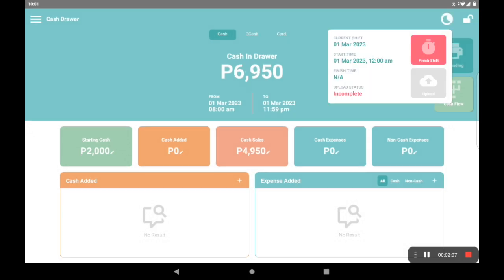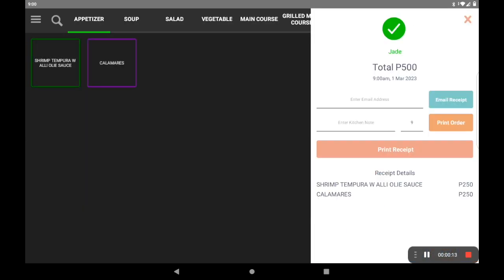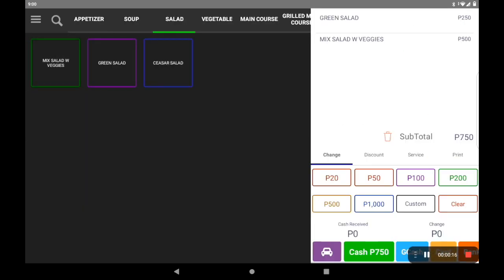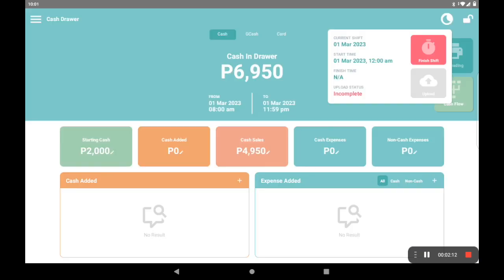Now let's talk about your flow. Upon opening, no need to touch any buttons here — just keep punching your sales as usual. Only press on the finish shift button once all transactions are done, or when the store closes.